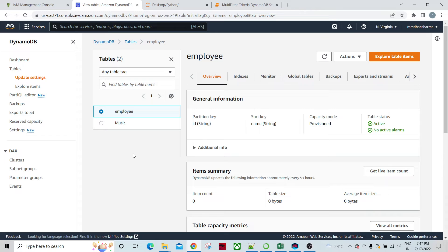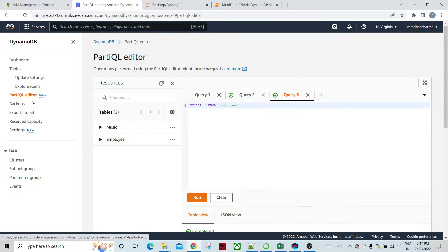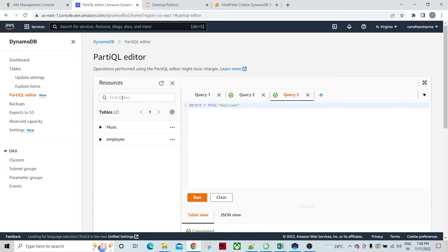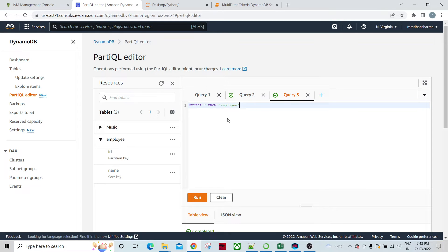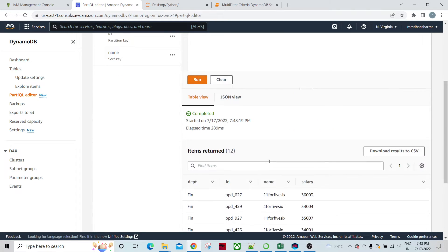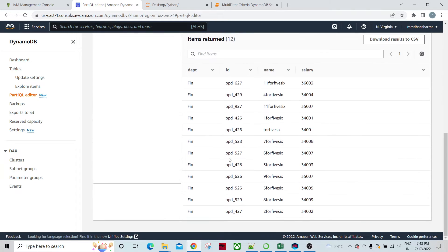Let's go to the editor. There is a particular query language and AWS DynamoDB services provides the editor in hand. You can see there are two tables: music and employees. I'm interested in the employee table. I'm running the query select all from employees. I have multiple records in this table: ID, name, salary, and department.